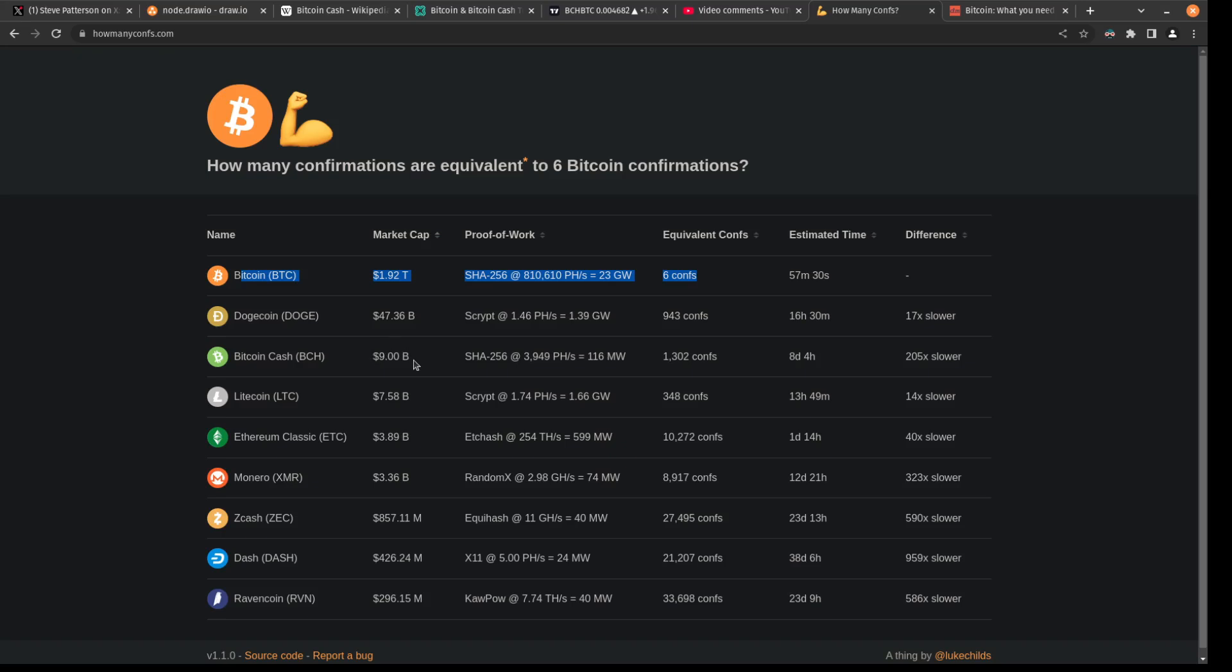So this is something that these shills fail to realize. Yeah, it's faster to get into a block, but that block is not as secure as the blocks being built on top of Bitcoin. So there's actually no other coin that can really keep up. You can see the next closest thing is Dogecoin, which is still 17 times slower than Bitcoin. So all that to say, by changing the protocol rules of Bitcoin, you are essentially creating a new coin and you're not changing Bitcoin.